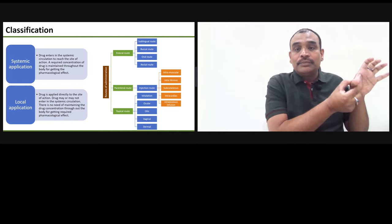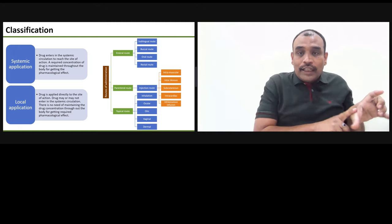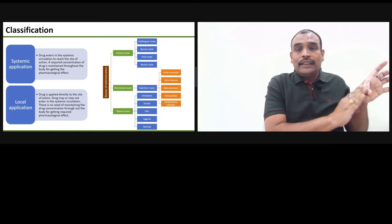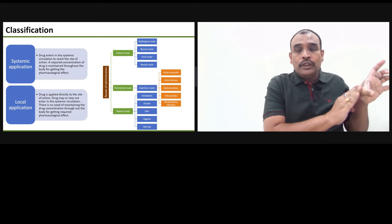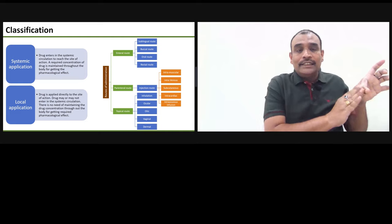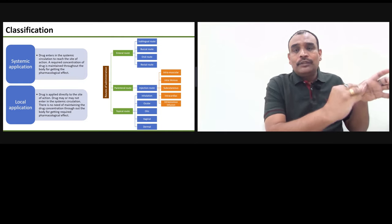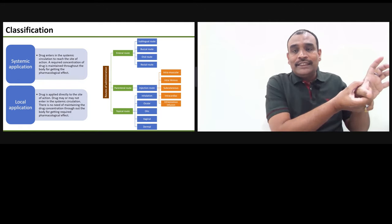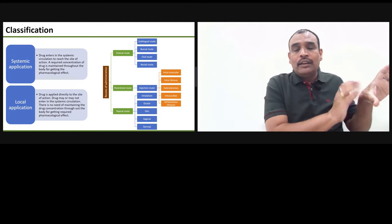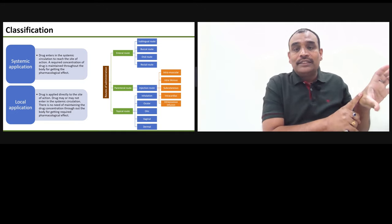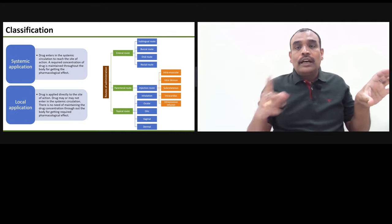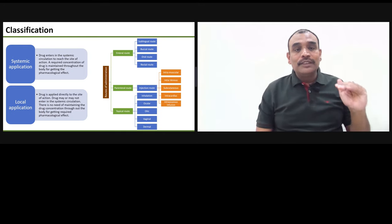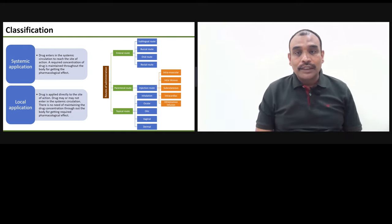In local application, if you have an injury and you apply an ointment or a gel directly on that area, the drug acts in that specific area only and gives you relief from there. In that case, you do not need to maintain concentration throughout the whole body. This is the difference between systemic application and local application.